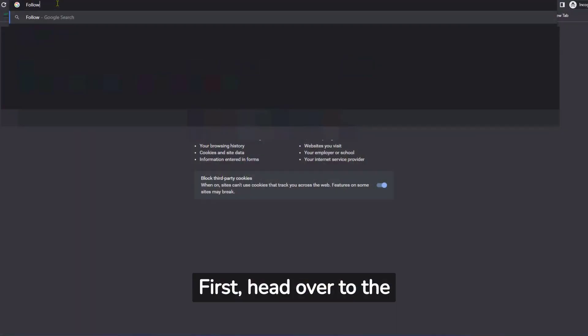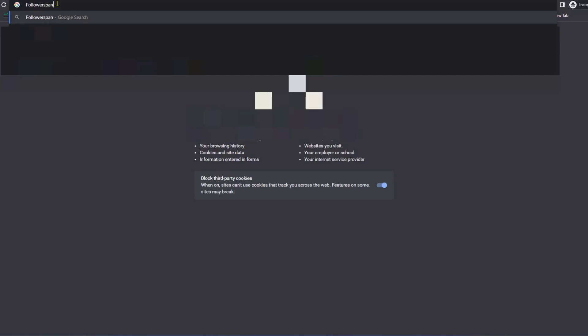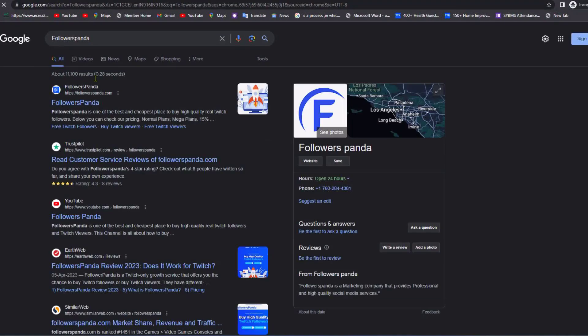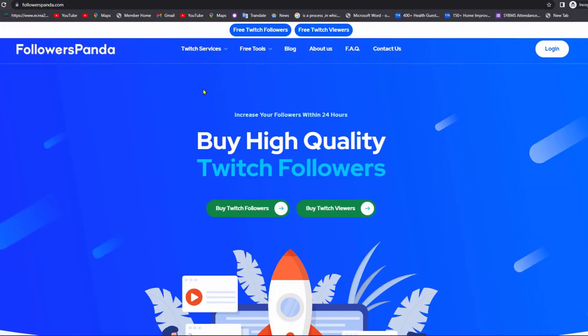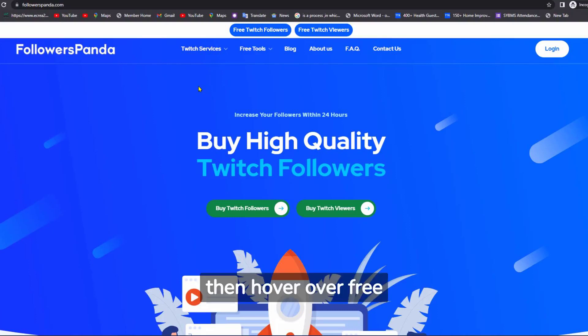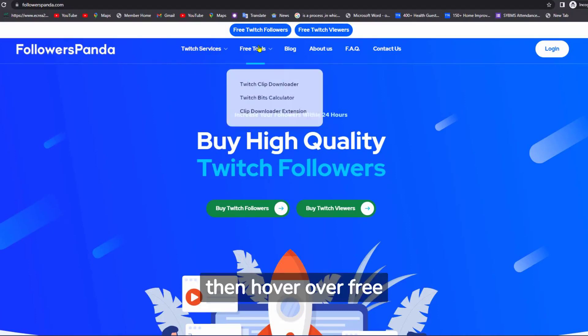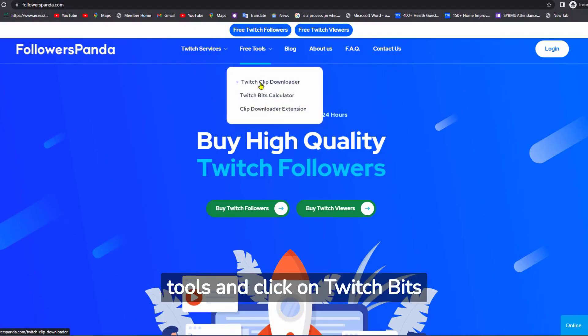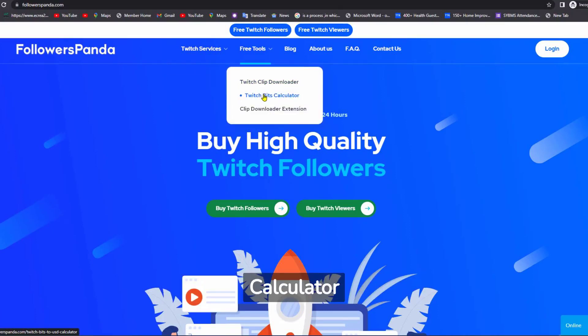First, head over to the Followers Panda website. Then hover over Free Tools and click on Twitch Bits Calculator.